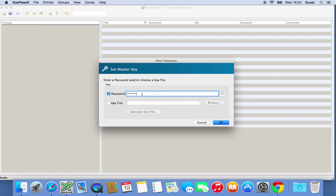Without this key file, even if you've got the right password, you still can't get into your database. So in order to set this up, it's really simple. We just click on Key File, click on Generate Key File.